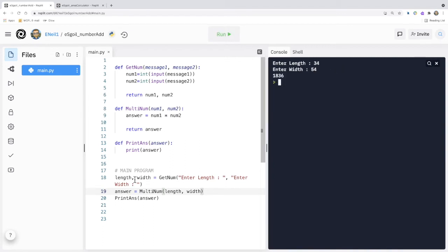You'll notice that the variable names in the main program do not match the parameter names within each module declaration — this is to do with parameter passing. When we define a module we create the formal parameters that we will use whilst defining the function or procedure. When we call that function or procedure we insert the actual parameters — the actual values we are going to use. So in this case the actual values are 'length' and 'width', and the actual message1 we're going to use is 'enter length'.